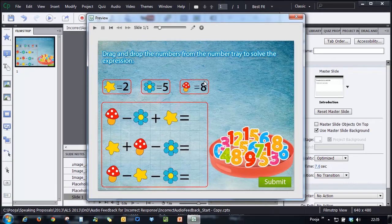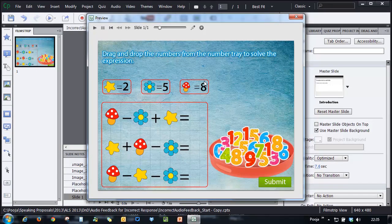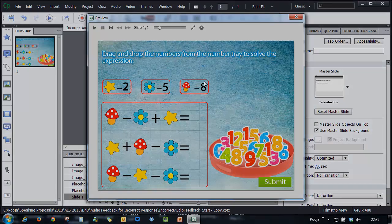I hope you like this hidden gem inside the drag and drop interaction in Adobe Captivate 7. Thanks for watching this tutorial.